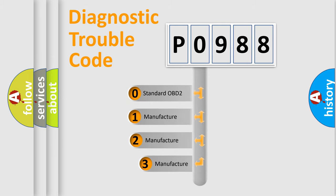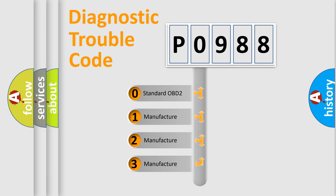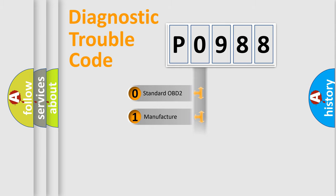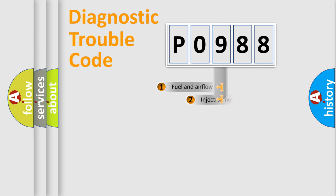If the second character is expressed as zero, it is a standardized error. In the case of numbers 1, 2, 3, it is a more specific expression of the car-specific error.